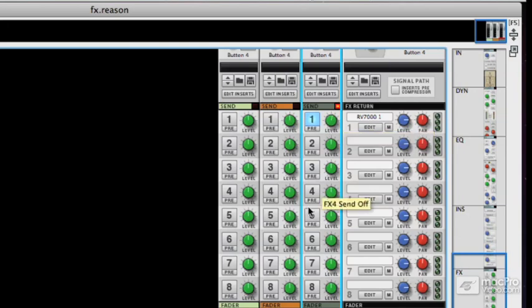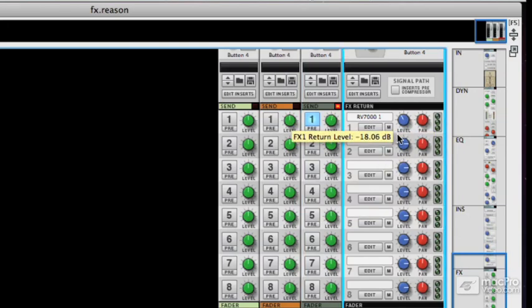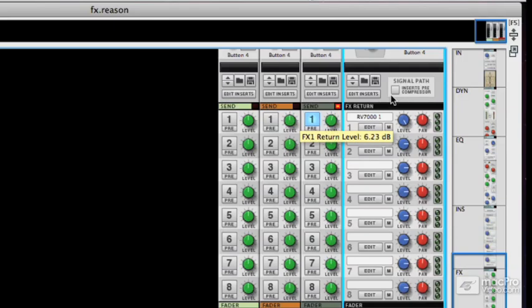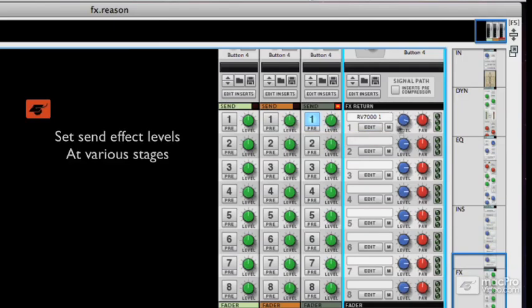Vary the level and vary the level of the master effect itself. So you can globally set the effect level and then you can, within that, set individual levels as well.